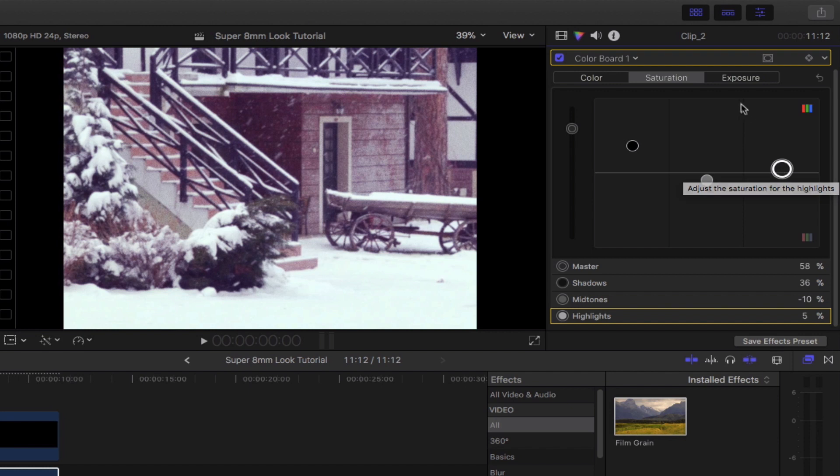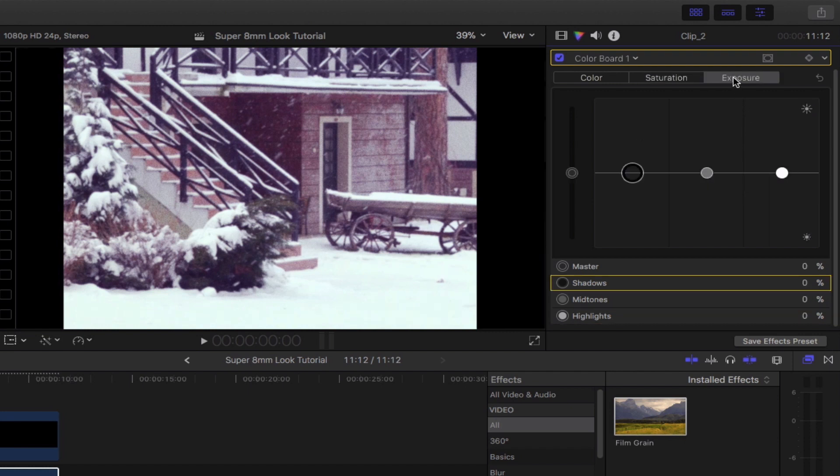Moving on to the exposure, we're going to bring down the shadows and boost the mid-tones as well as the highlights up.